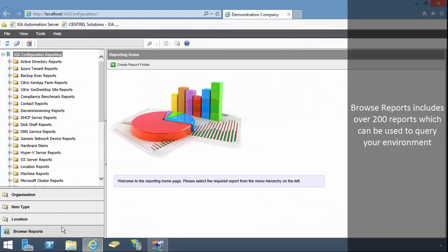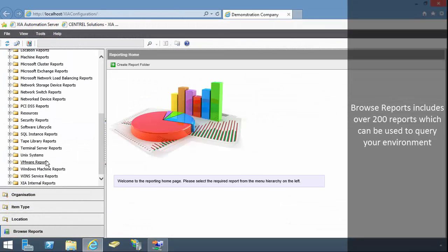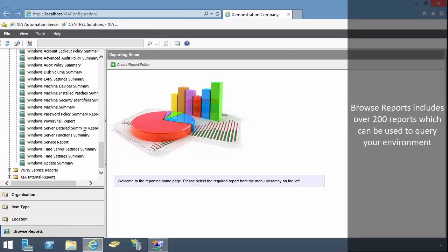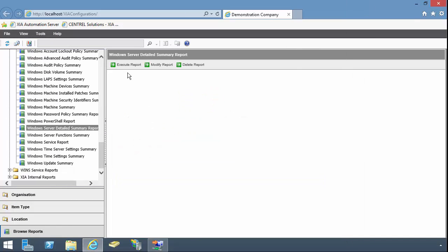Browse Reports includes over 200 reports which can be used to query your environment.